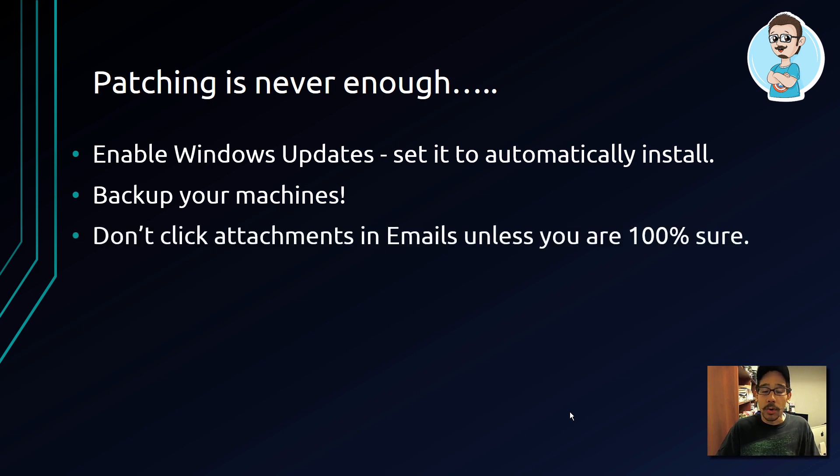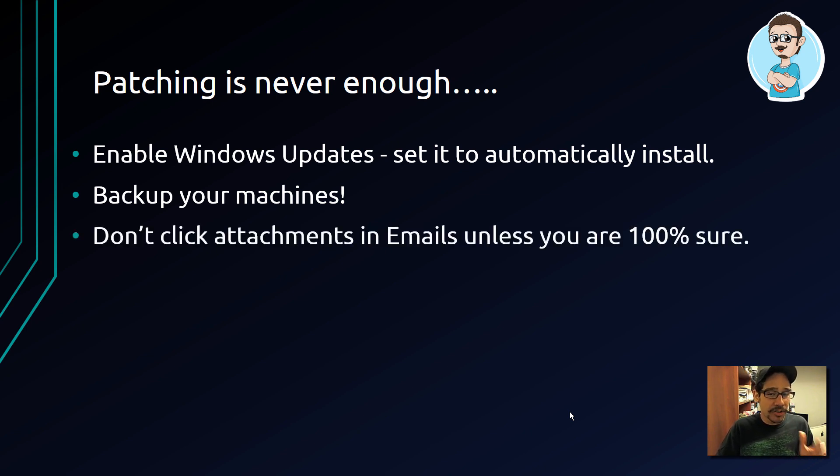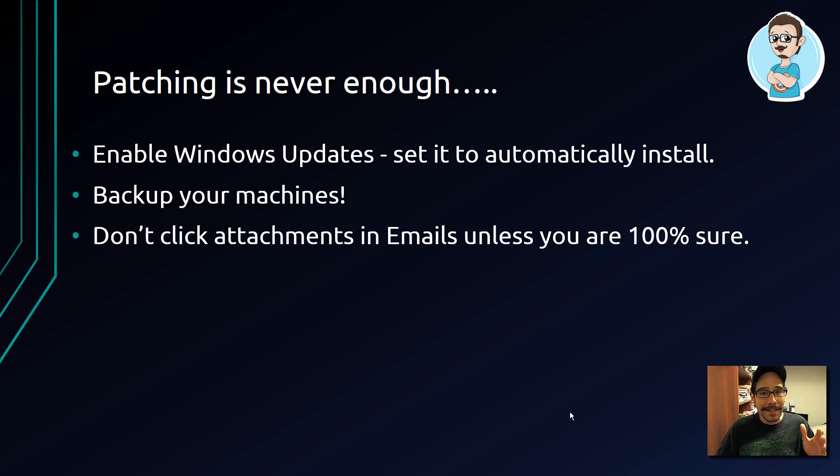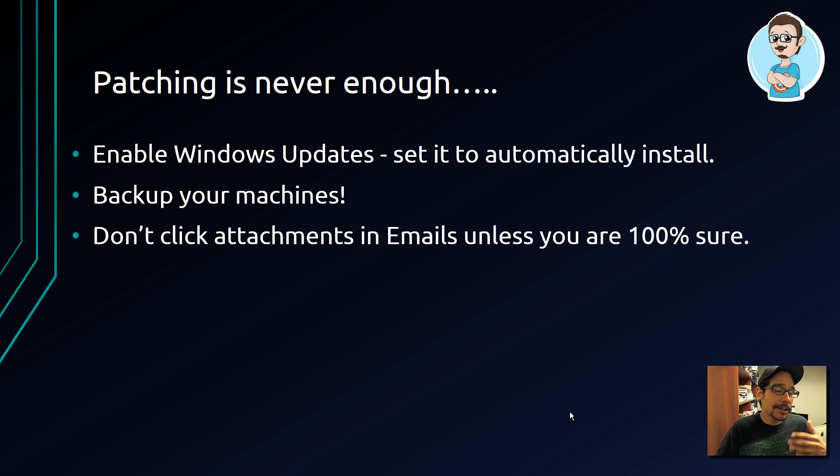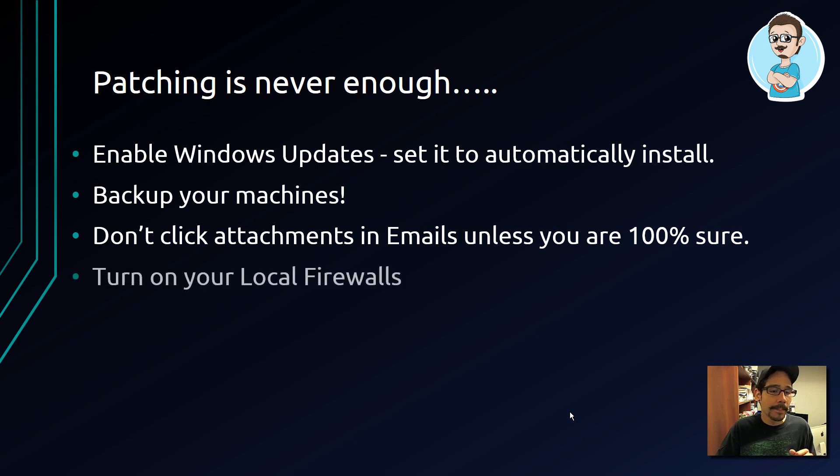Don't click on attachments within emails if you don't 100% trust it or that individual that sent you that email with an attachment. If you weren't expecting it, don't click on it, don't download it. Turn on your local firewall.